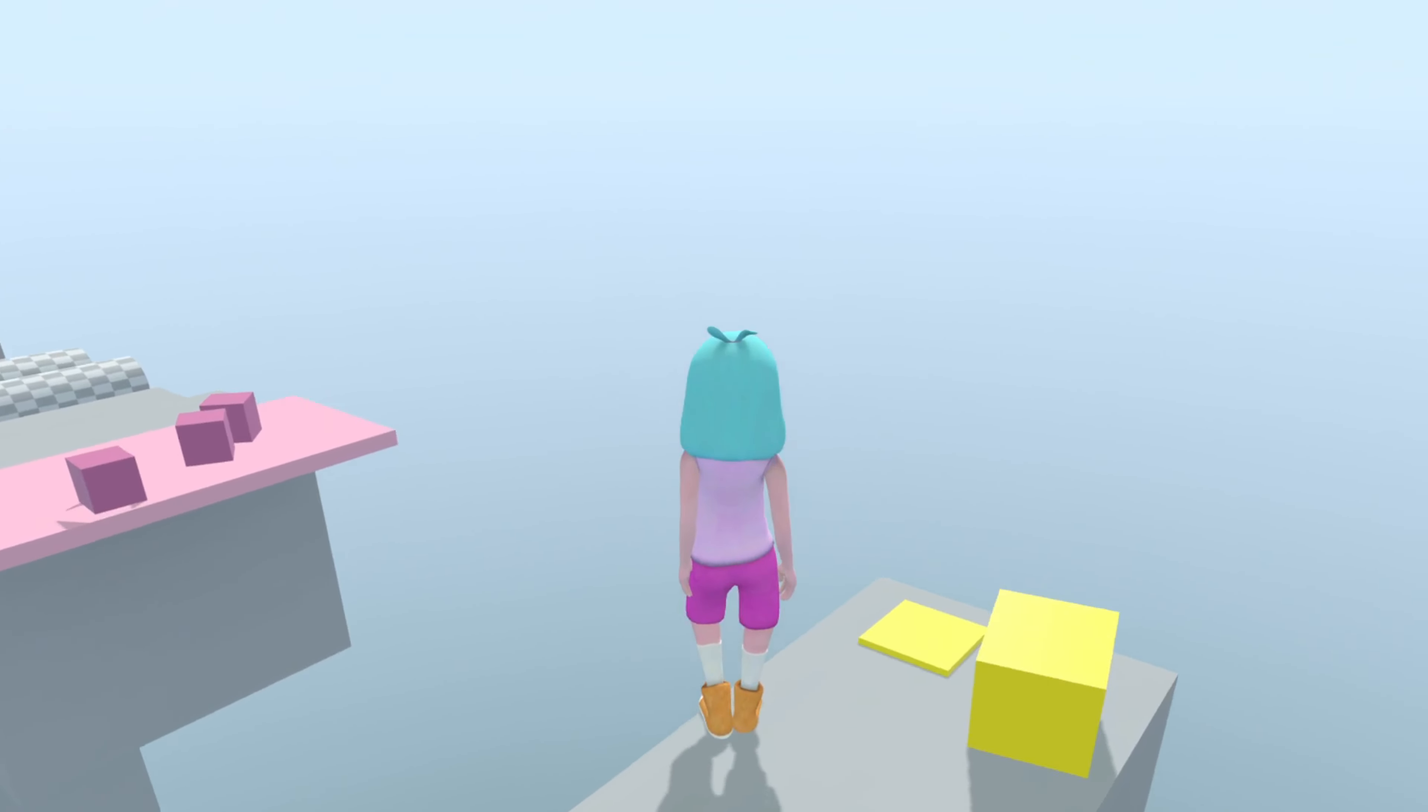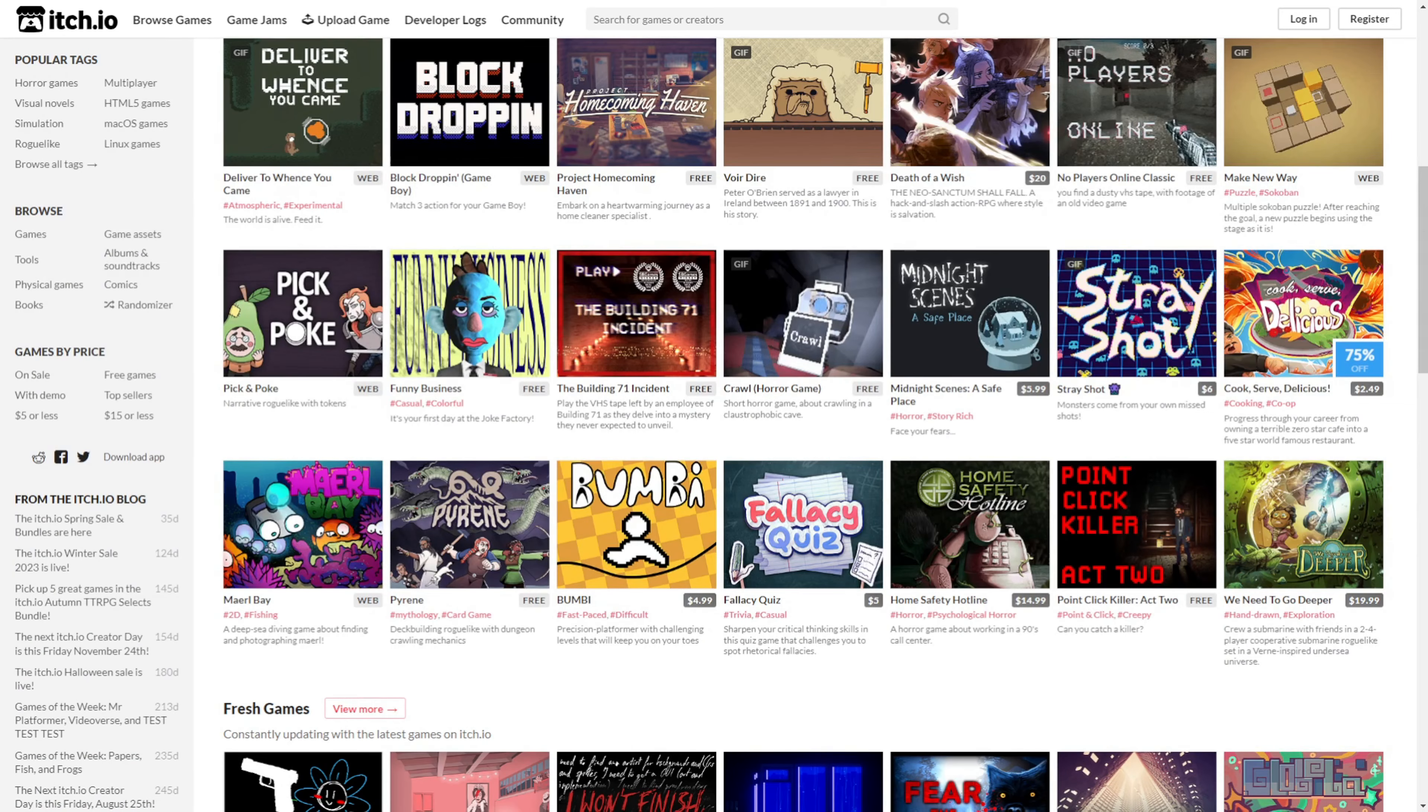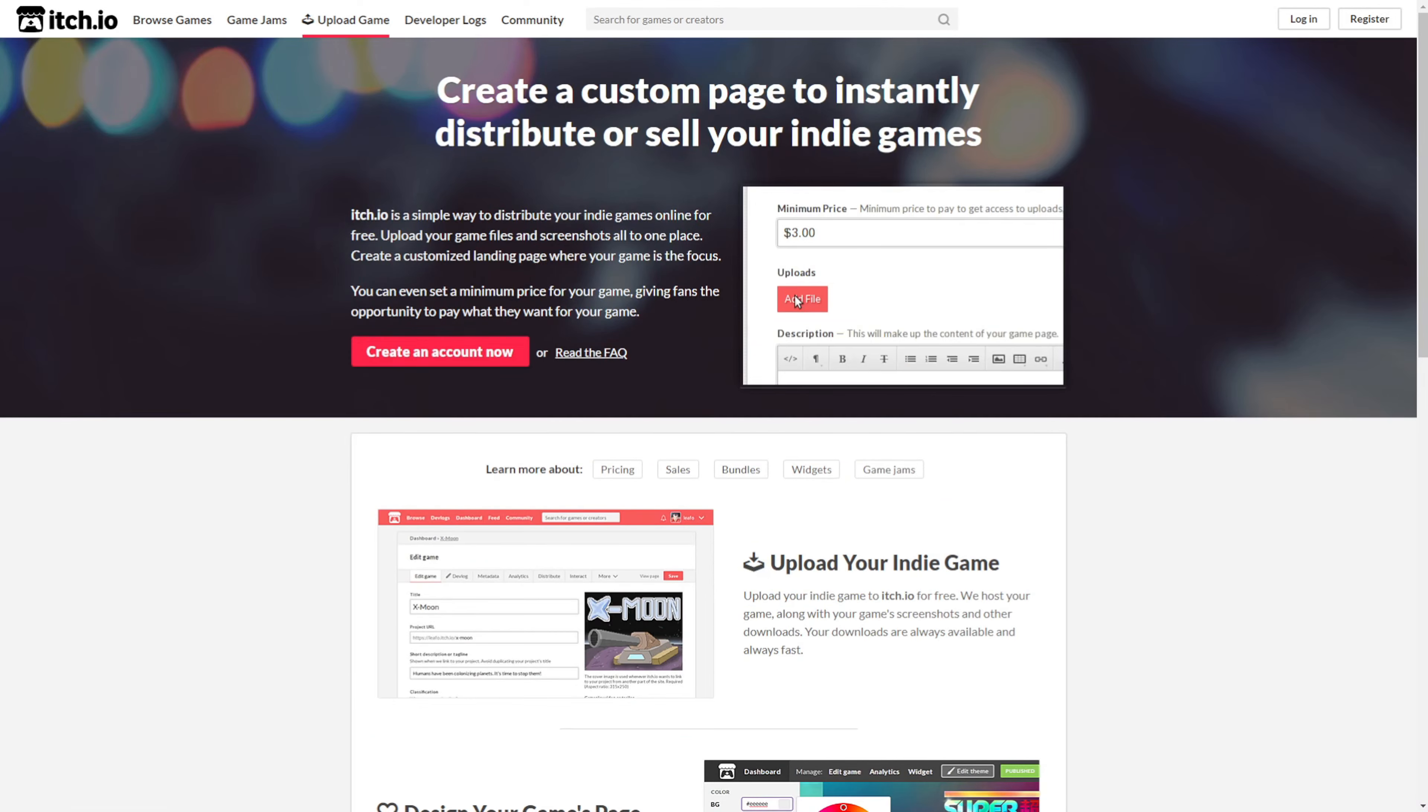In this video I'm going to show you how you can deploy your projects to itch.io, which is often used for sharing indie game projects.